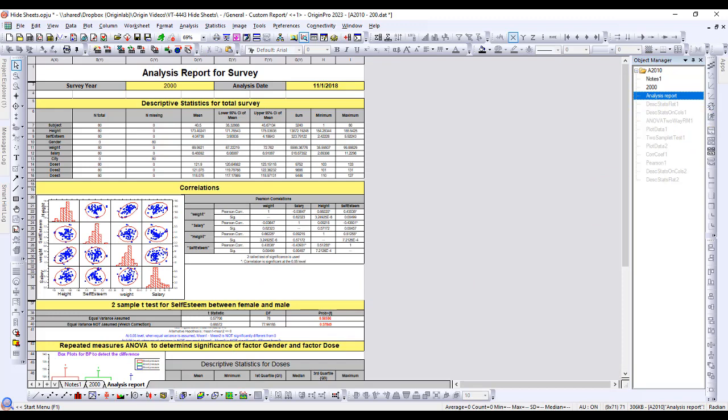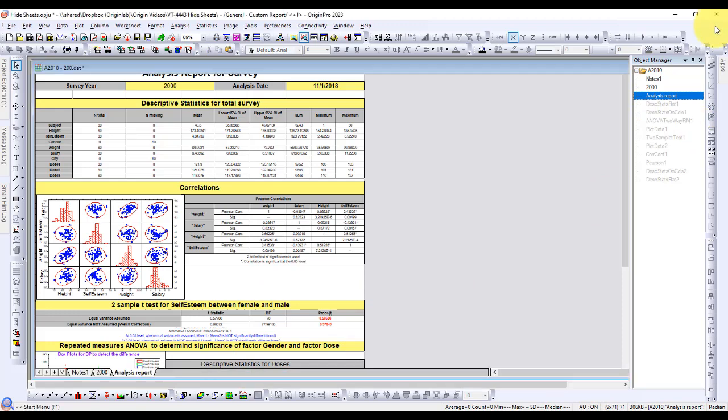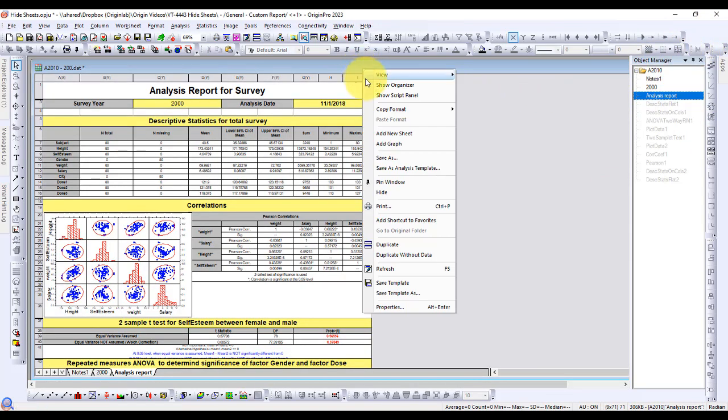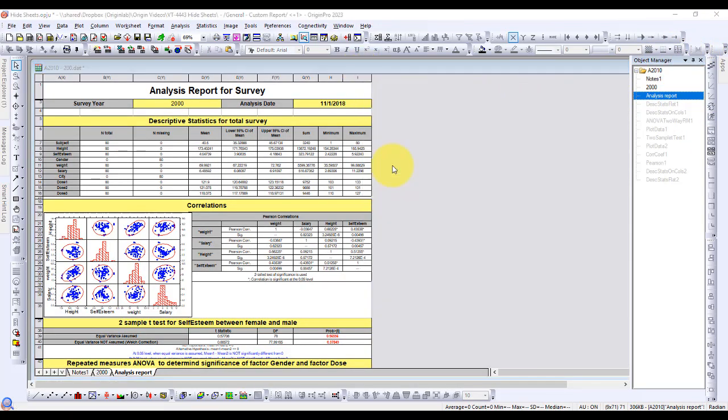These analyses are still kept with the workbook, so the workbook can be saved as an analysis template.